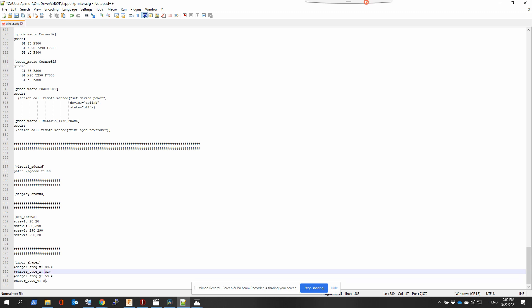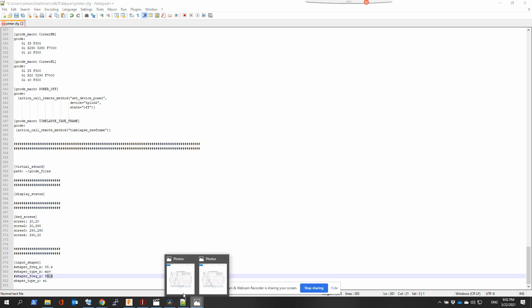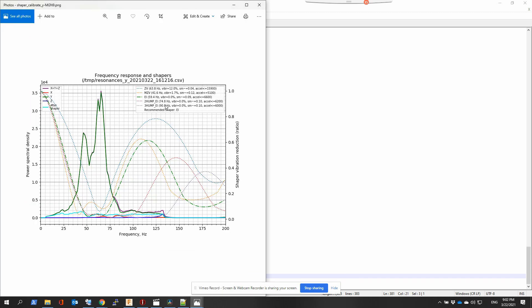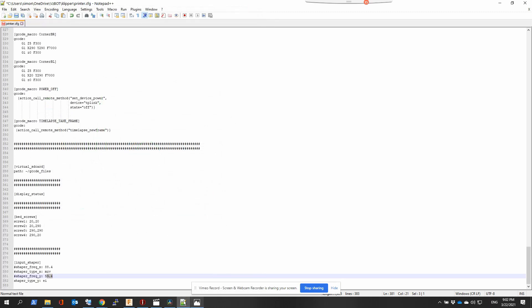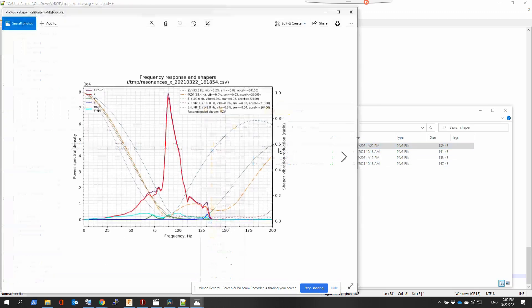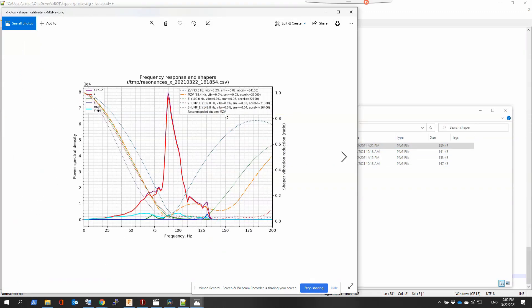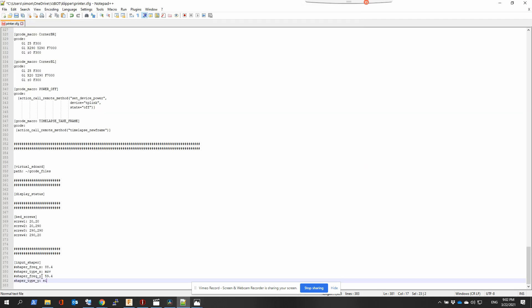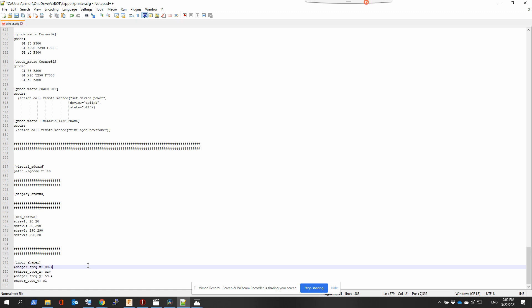For the Y, we're looking at EI at 59.4, that's what we have here. And on the X, we had a recommended shaper MZV at 88.4, so those are the values I have here. We're just going to upload that to the printer and you're done. You don't have to redo this unless you change something physical on the printer that will be lighter or heavier, or if you change anything mechanical, you'll probably need to redo an input shaper.